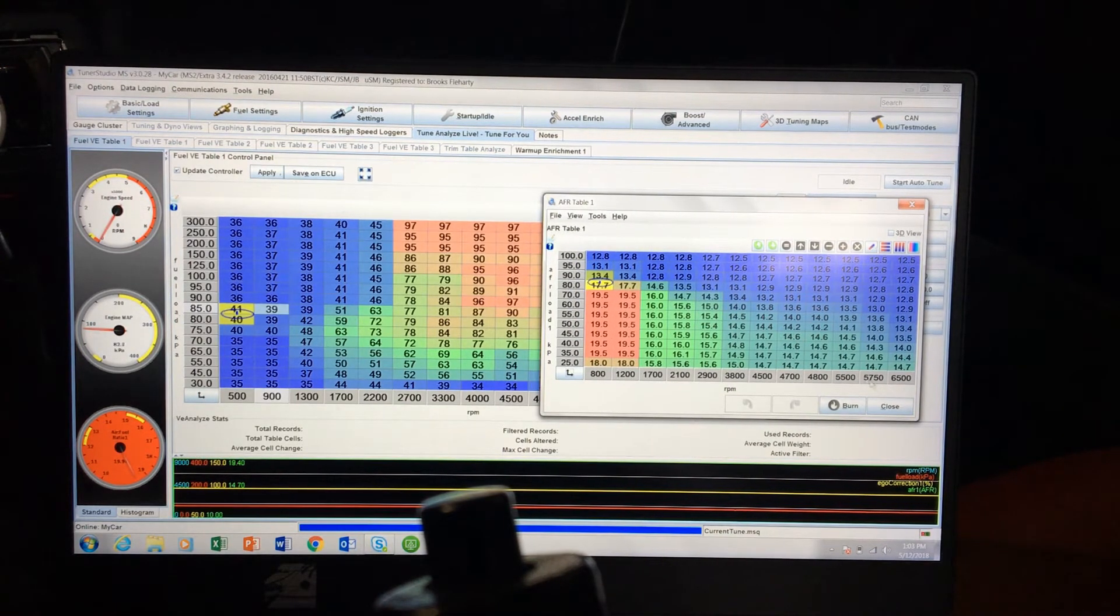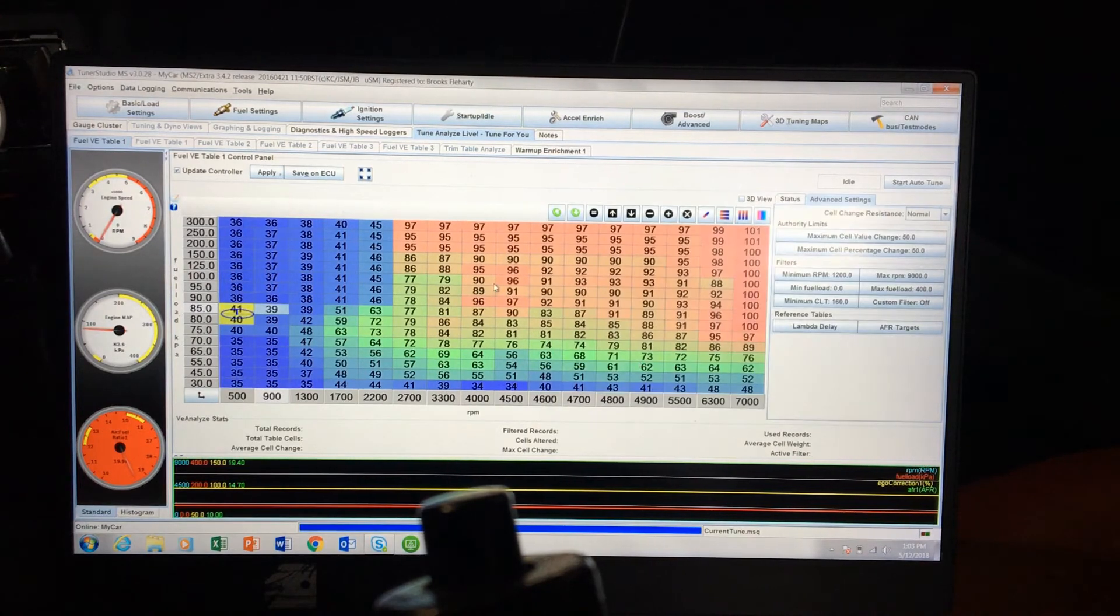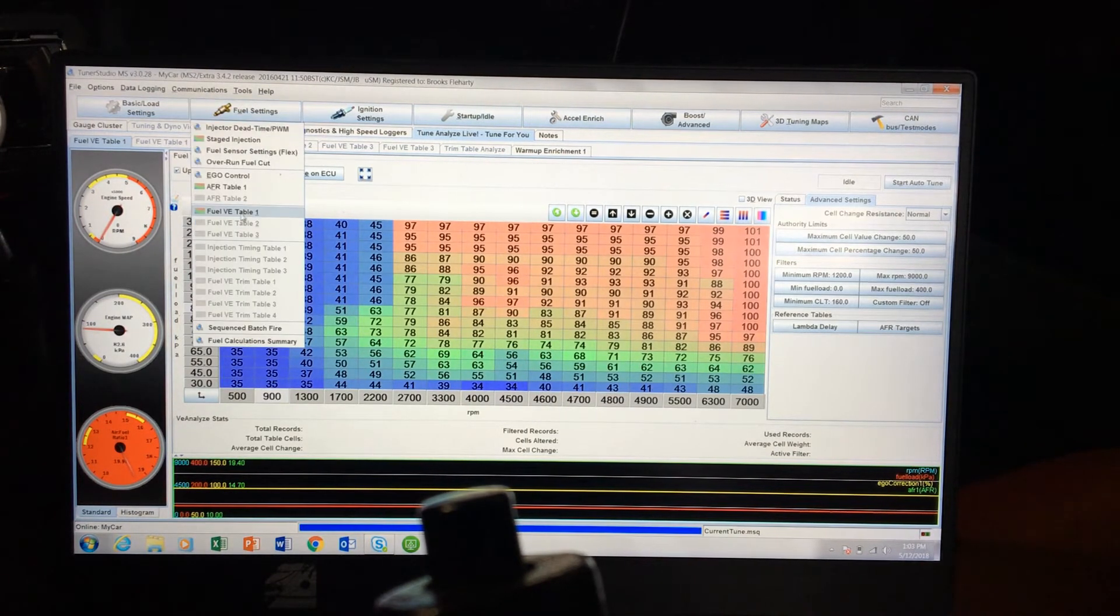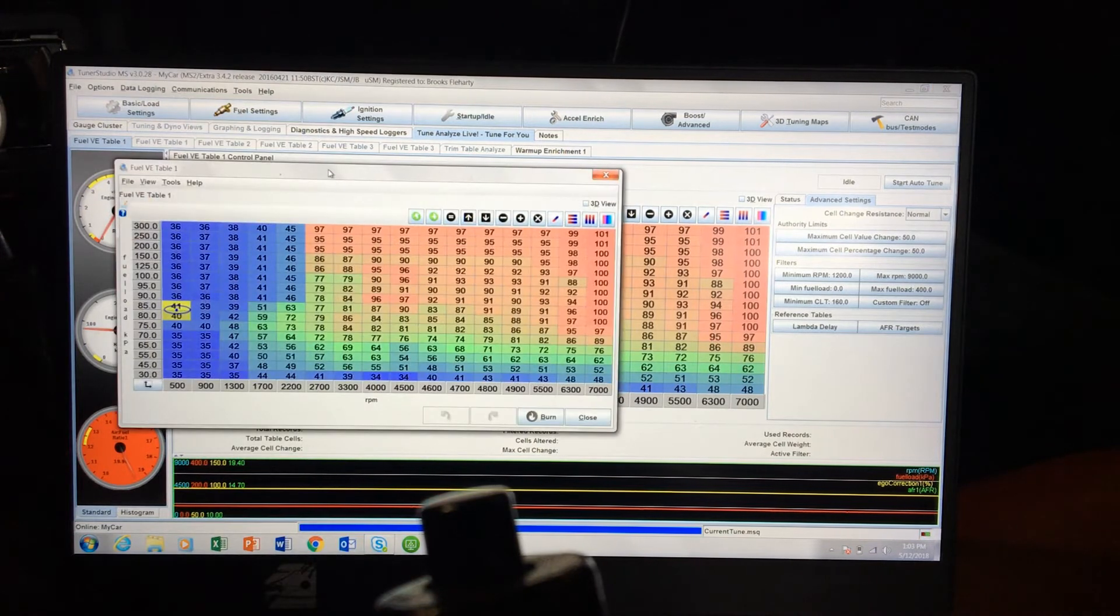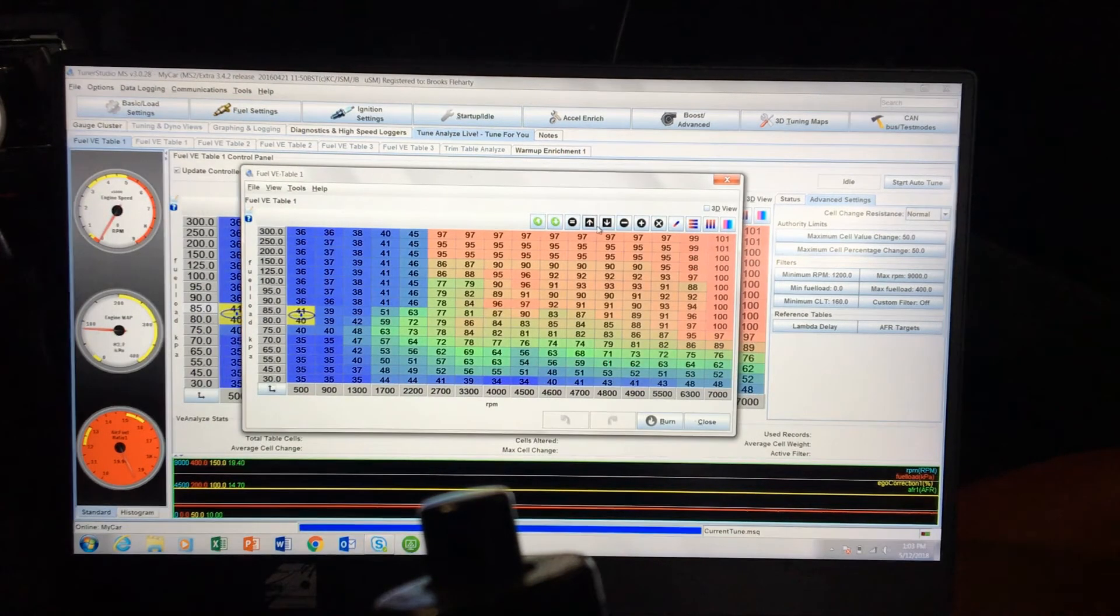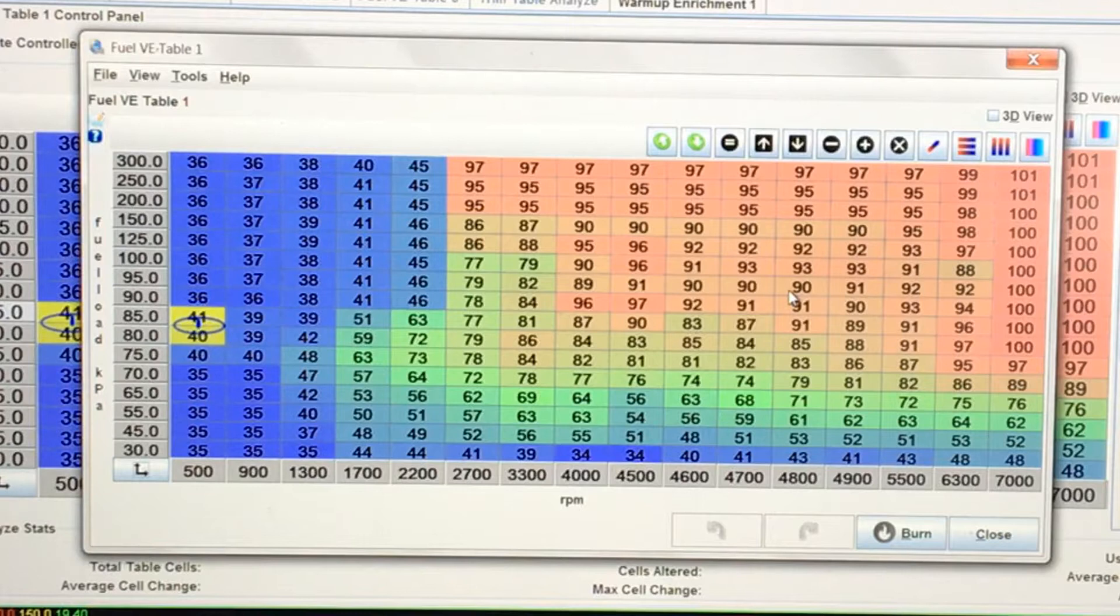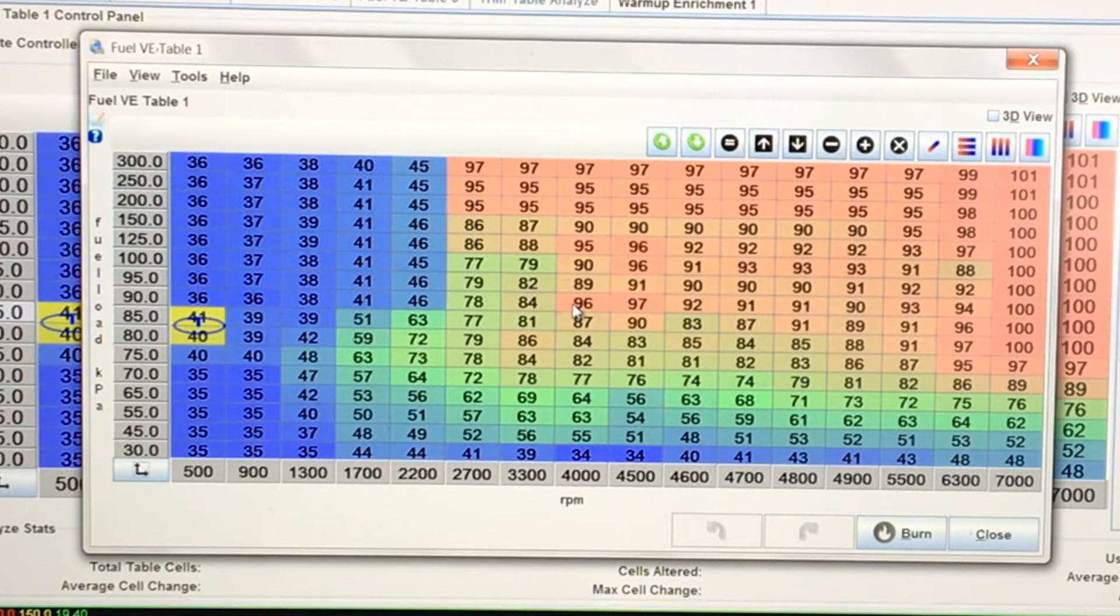This is your air-fuel ratio table set by your engine parameters. And then when you're auto-tuning, this is your VE table. So if you go to your fuel settings, you get your Fuel VE Table 1. And you can see mine needs a lot of work. This is a new map for a new engine combo that I just got set up.